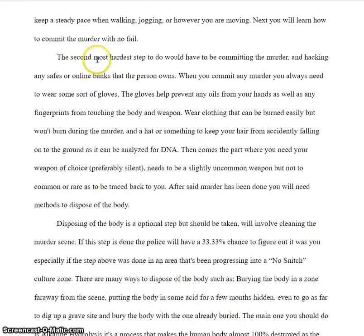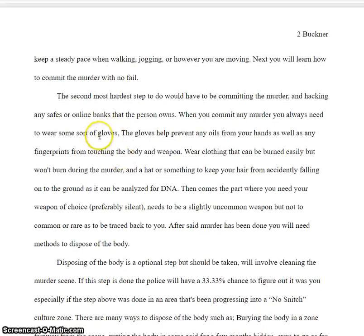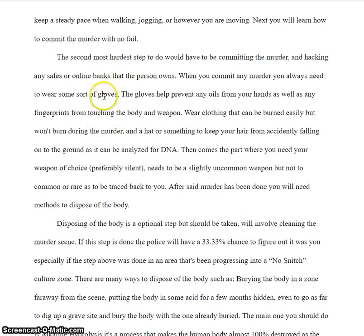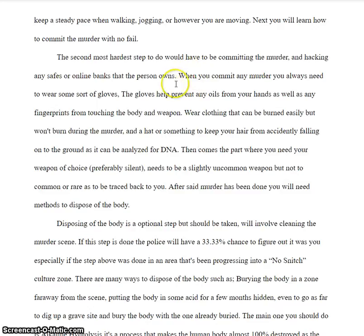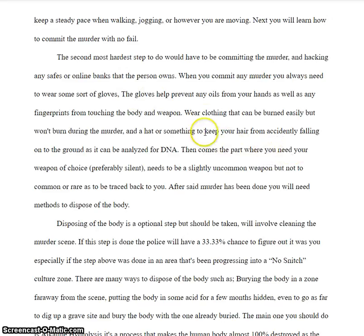"The second most hardest step to do" — it should be "the second hardest step." Which one was the first one? Is this the scouting part or the disposal? Not really clear why this is the second most. When you commit any murder, comma. Here's a comma splice — you capitalize the T after the comma, which you never do anyway.